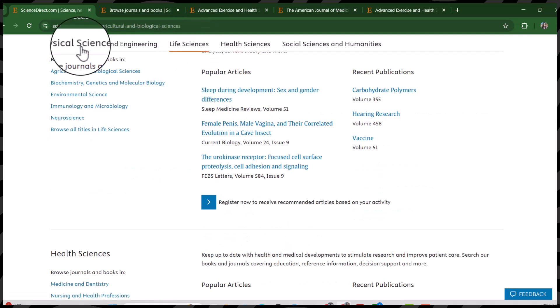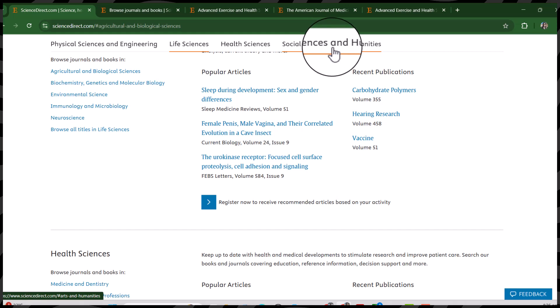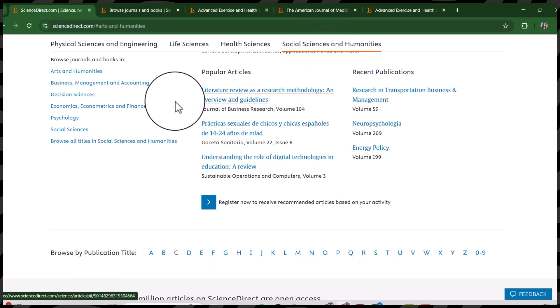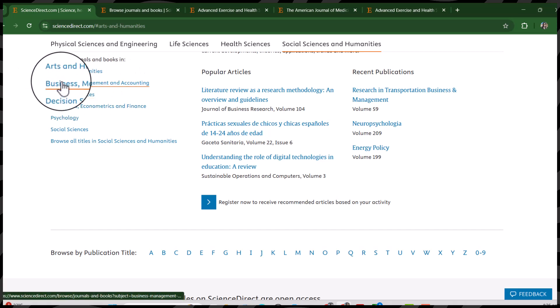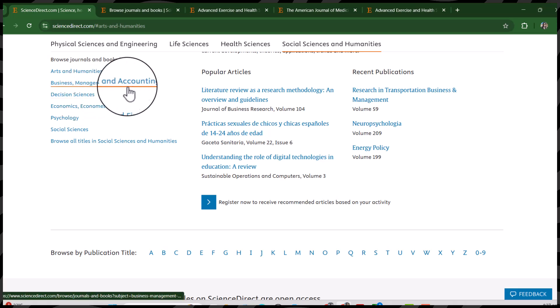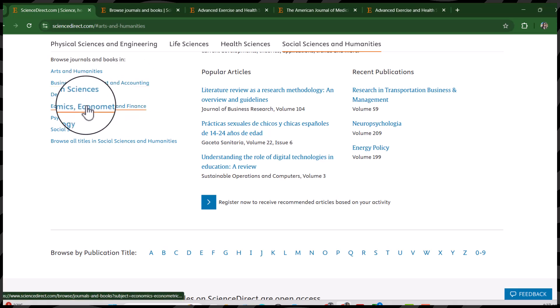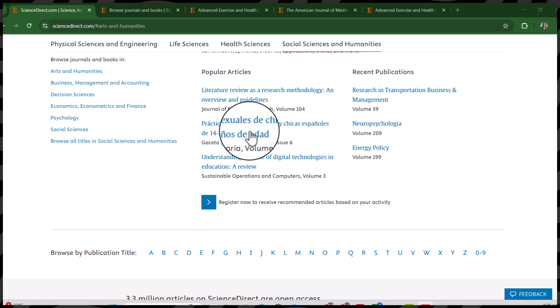You can use the same technique to explore other disciplines as well, like Life Sciences, which has many categories. In the same way you can also explore Social Sciences and Humanities, where you can find journals related to Arts and Humanities, Business Management and Accounting, Decision Sciences, and so on. This is how you can find fast-track journals without a publication fee that are indexed in Scopus or Web of Science. I hope this video will be helpful — thanks for watching, see you next time.